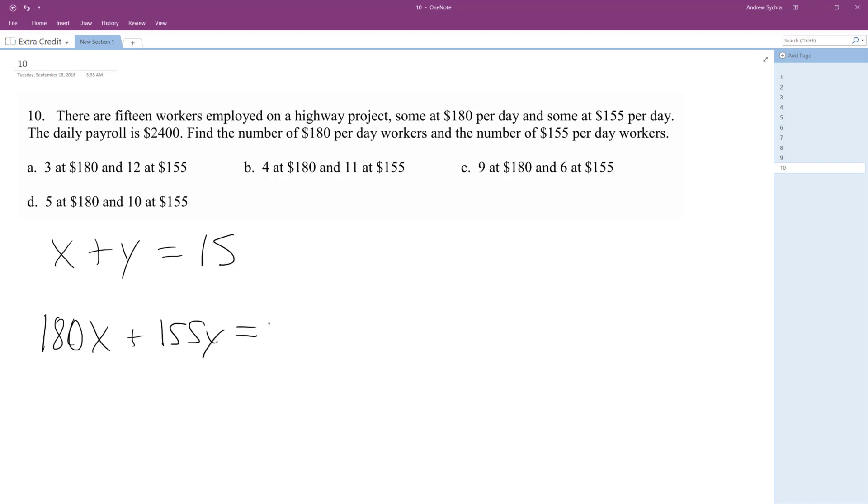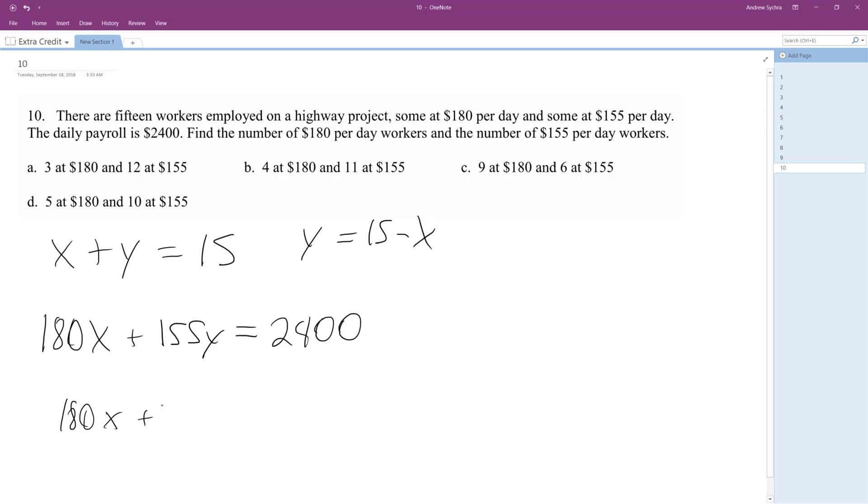And when we add these together, we get $2,400. So we can make y equal to 15 minus x. It doesn't matter. So 180x plus 155 times 15 minus x equals $2,400.